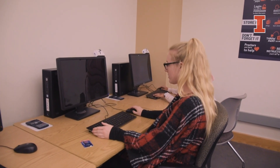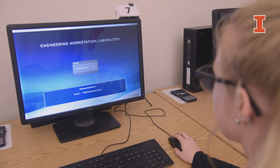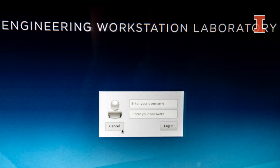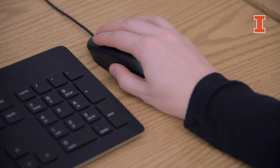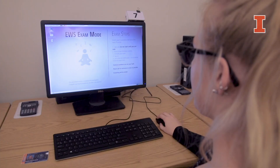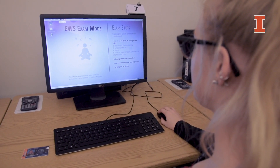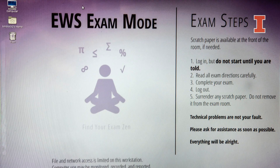The number you were given when checking in should correspond with the number on the workstation monitor. The initial screen on your computer will prompt you to log in by asking for your NetID and password. When you have entered this information, you should see a lavender screen pop up, which looks like this.